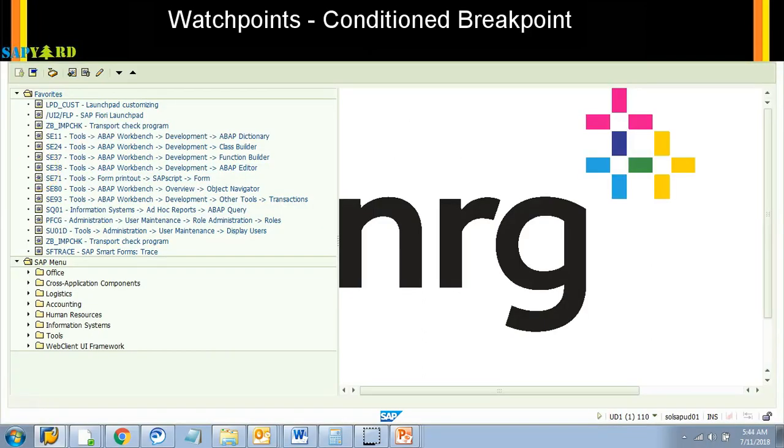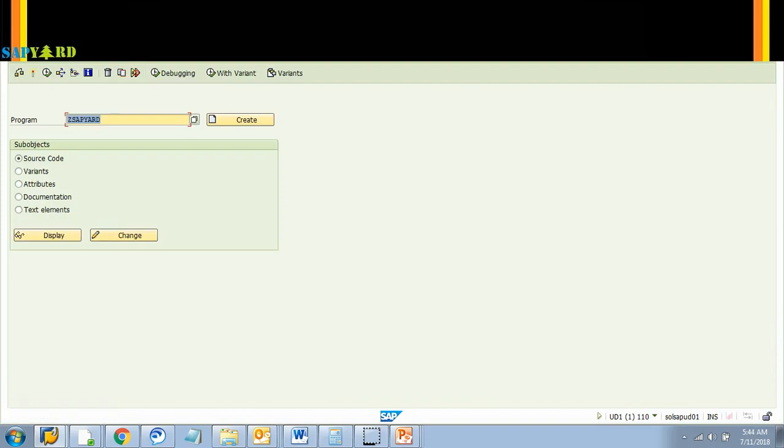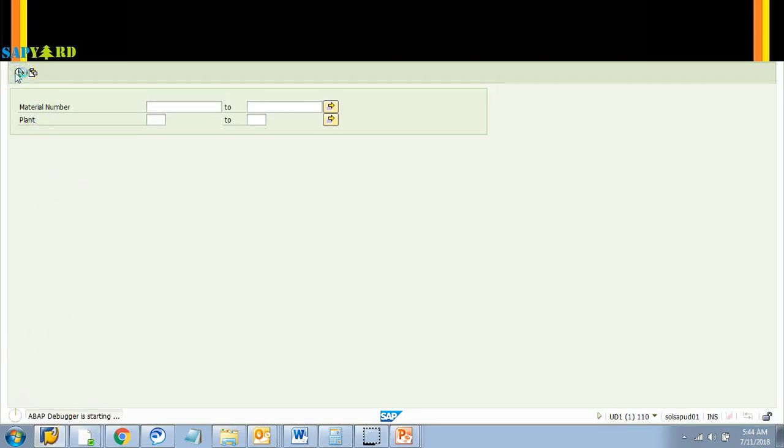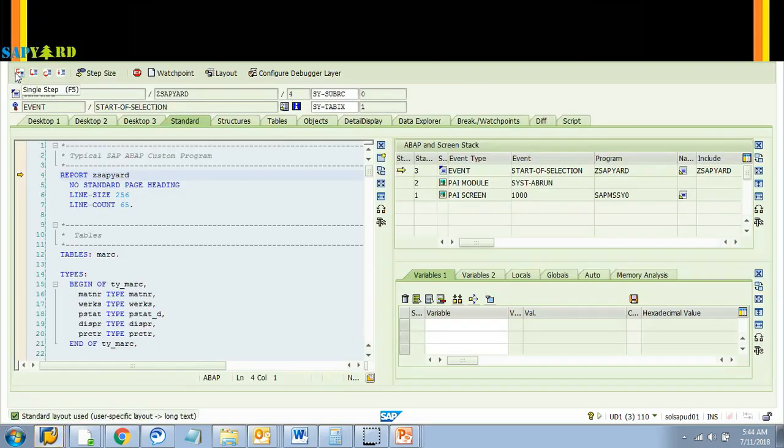Let's go to tcode SE38 and give our program. I execute it. Now first I have to use the dynamic breakpoint slash H to just enter the debugger mode. So your debugging switched on. Now I execute. It will take us to the debugger.